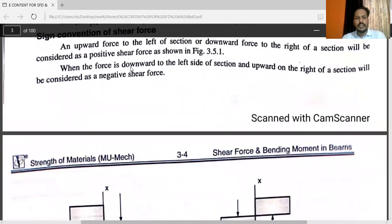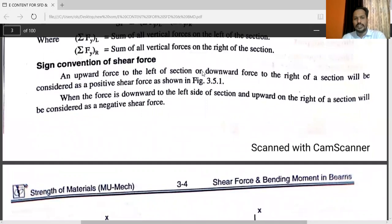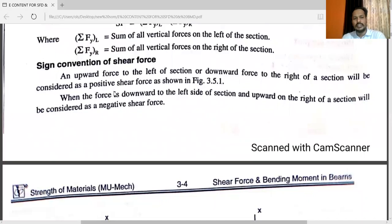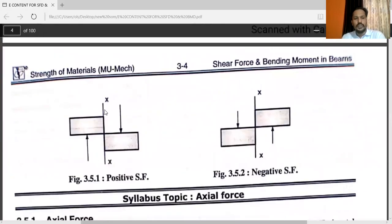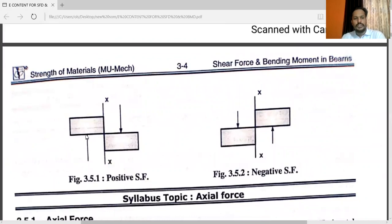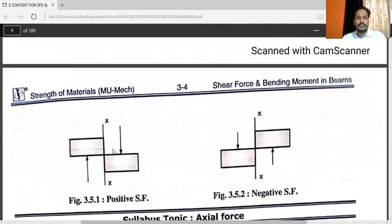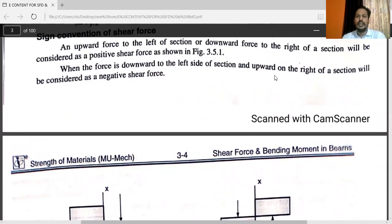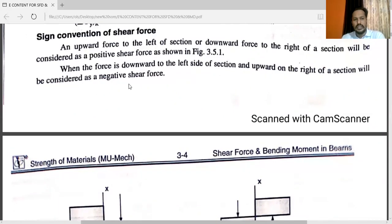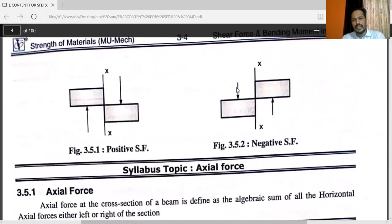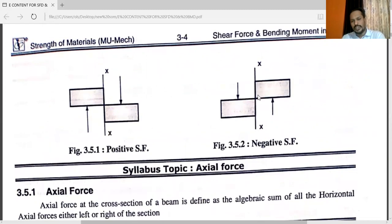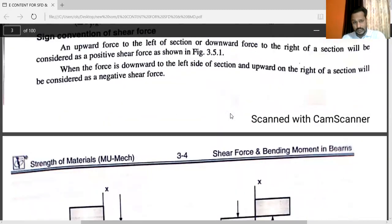The sign convention for shear force is very important. An upward force to the left of the section or a downward force to the right of the section is considered as a positive shear force. When the force is downward to the left side of the section and upward on the right side, it is considered a negative shear force. This is the sign convention for shear force.